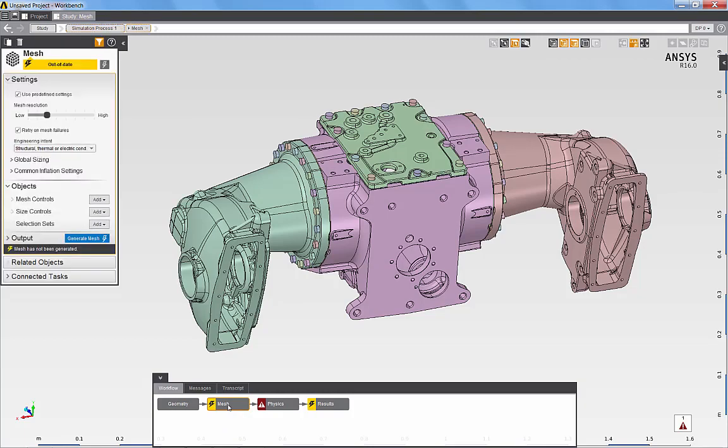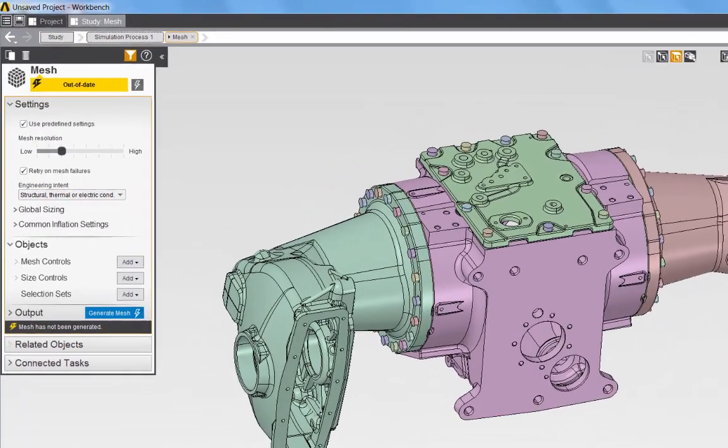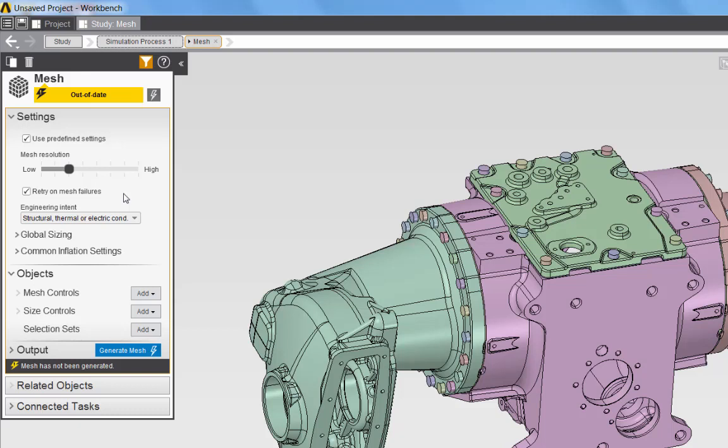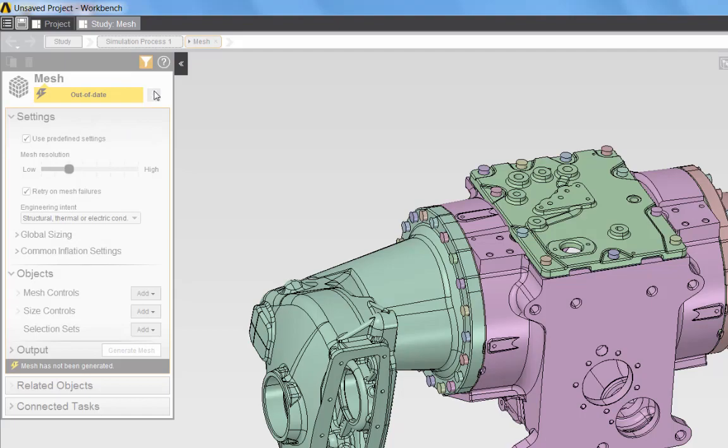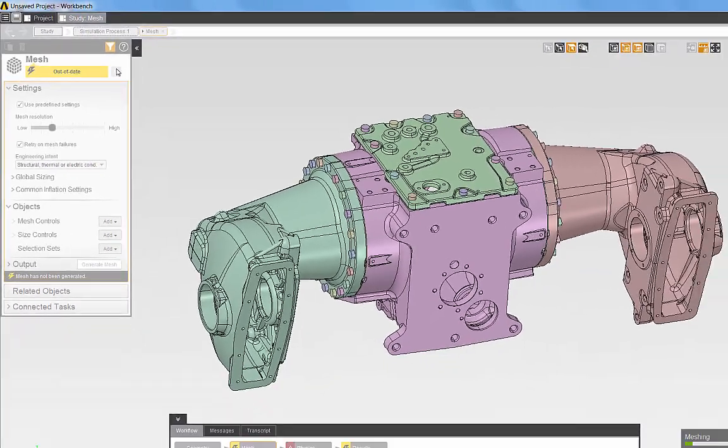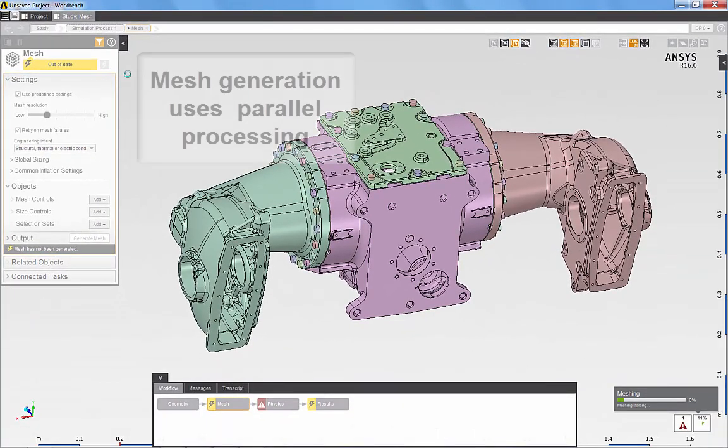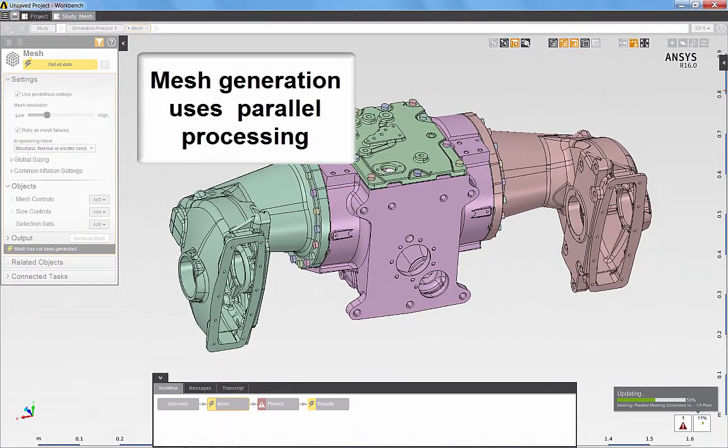Let's begin by selecting the mesh task. The default mesh in AIM can be specified by setting the mesh resolution slider. The slider controls the overall density of the mesh. From my example, I'll accept the defaults and update the mesh task to generate the mesh. By default, AIM uses parallel meshing to rapidly generate a finite element model for even a complex geometry.